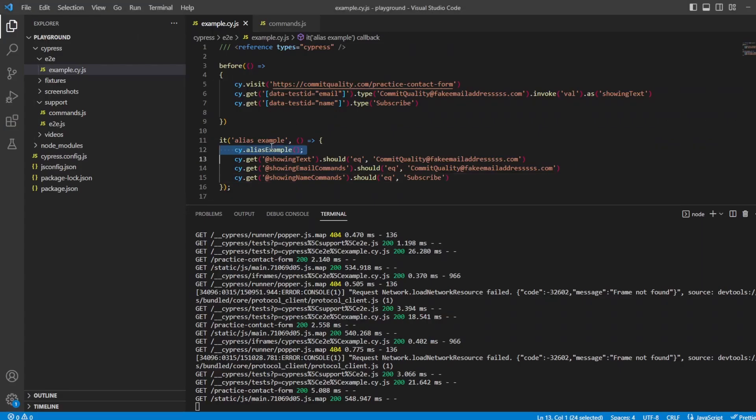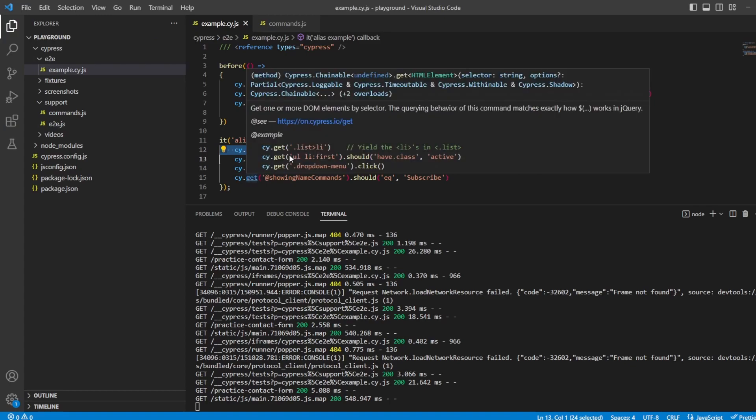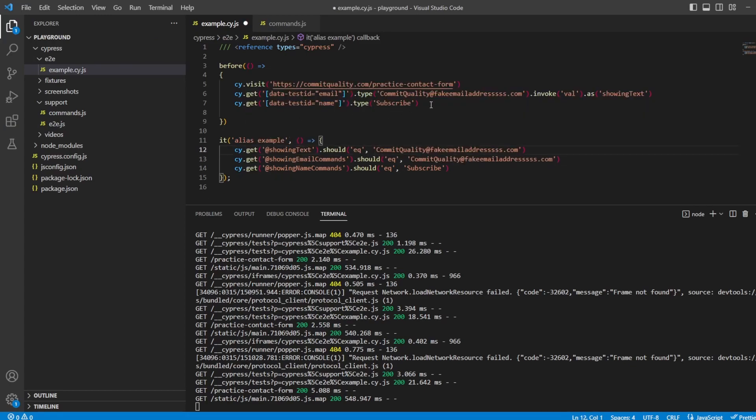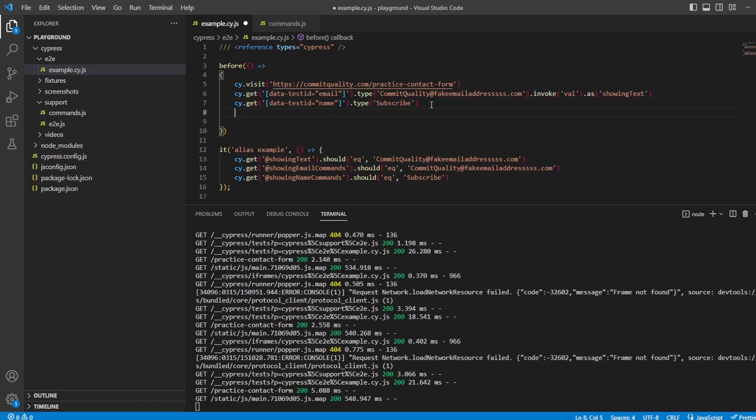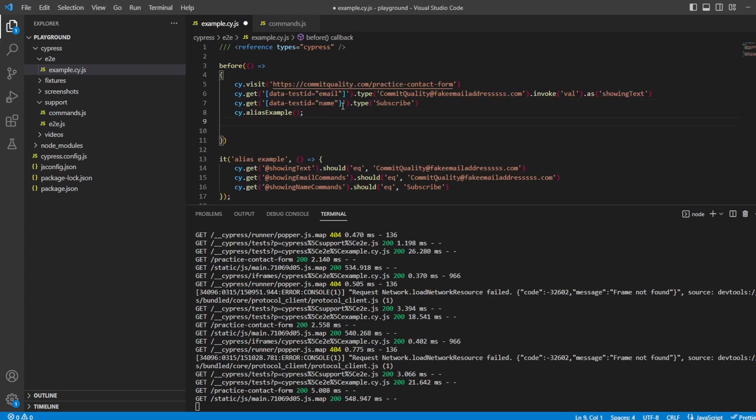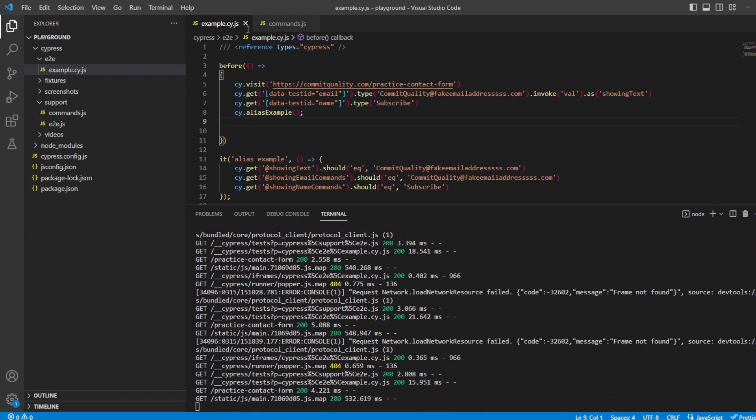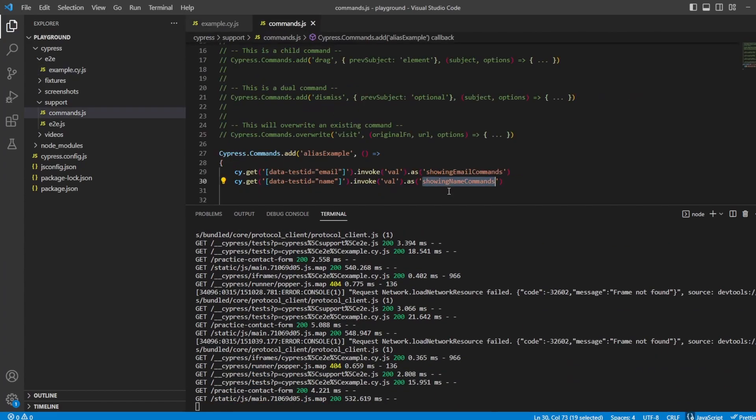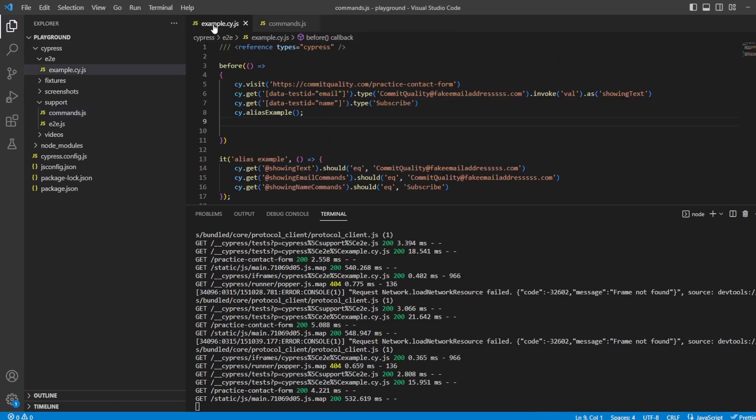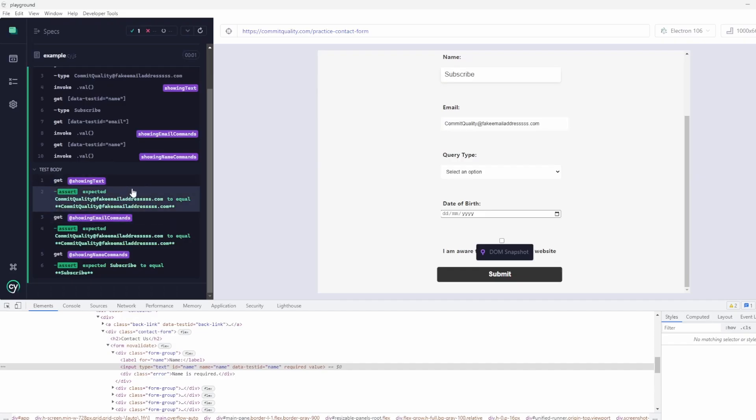And of course, it doesn't matter where you're putting this alias command either. This could go in the hook, and this would still all work because all it's doing is behind the scenes setting these aliases, and you can reuse them wherever you want. So here we are, changed it, all working as expected.